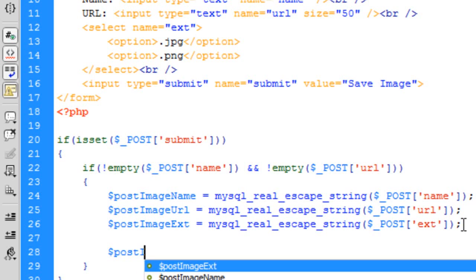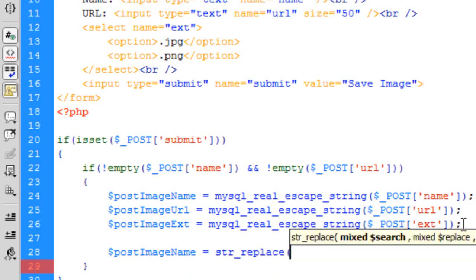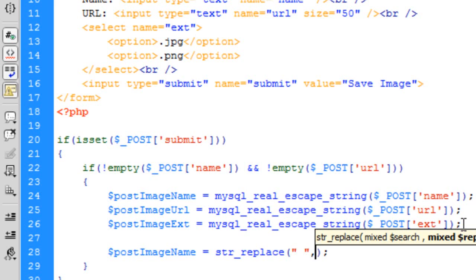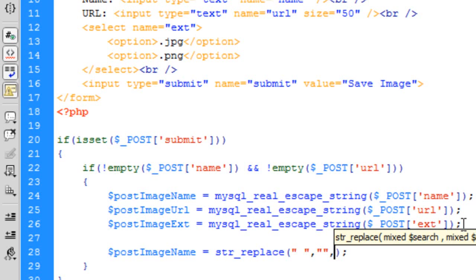We've got everything that we need. For the POST image name, what we're going to do here is str_replace because we don't want any spaces in the image name. You can leave a space if you want, but I just generally take away any spaces. I just generally don't have any spaces in anything when working. So we're going to search for spaces, we want to replace it with nothing, so basically no space, and what we want to search is the POST image name.